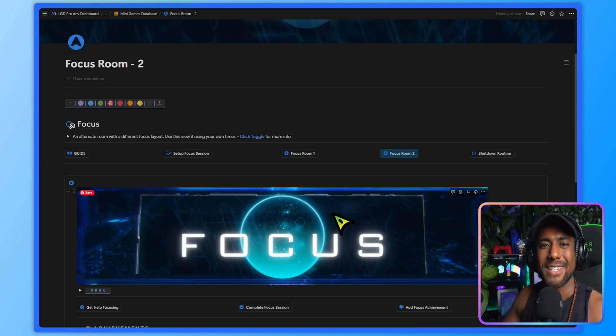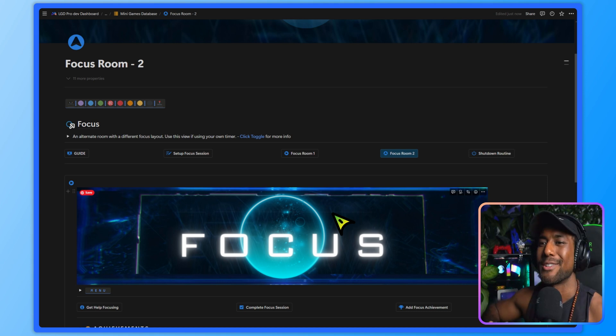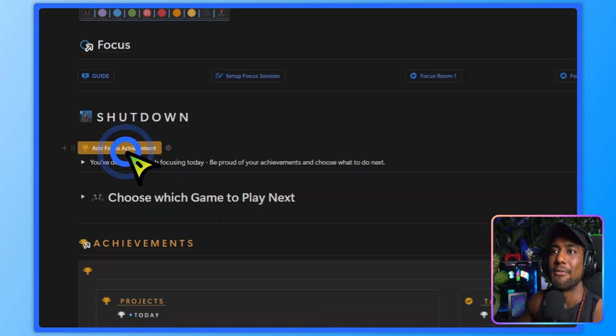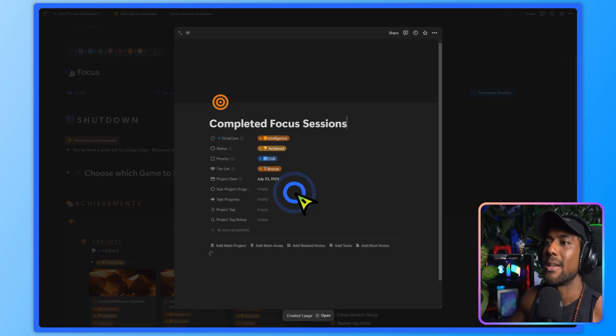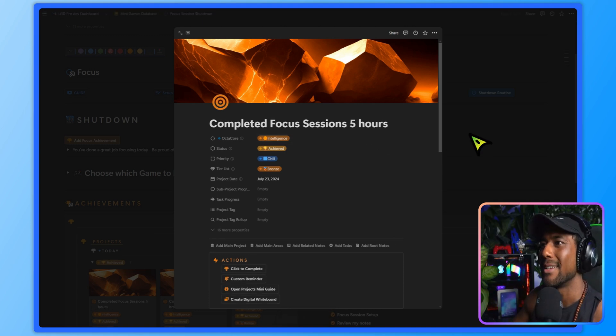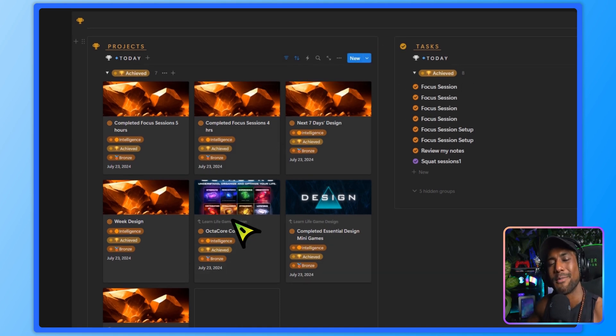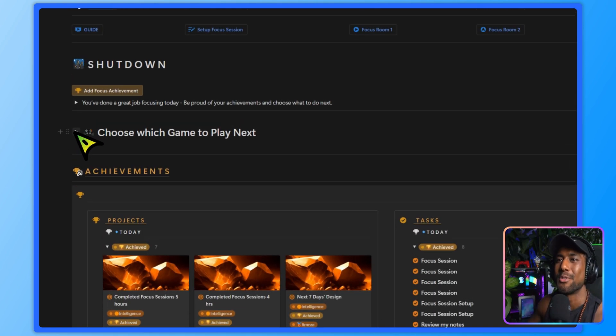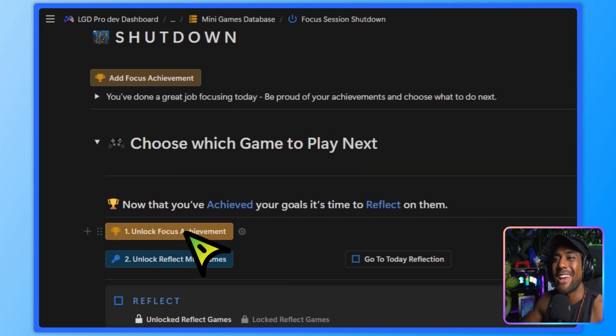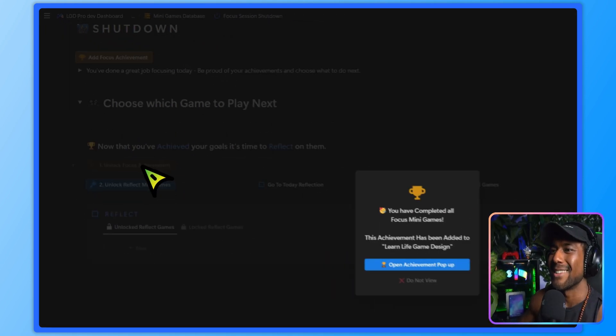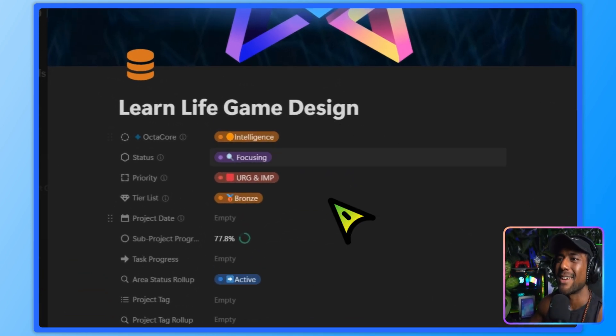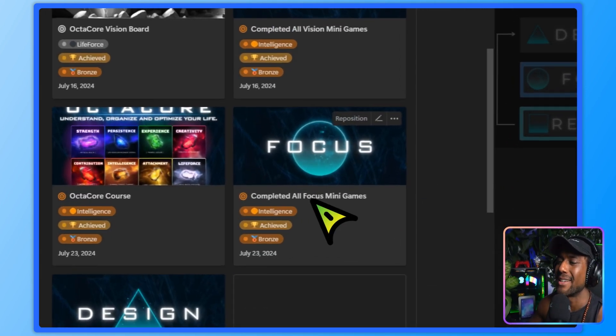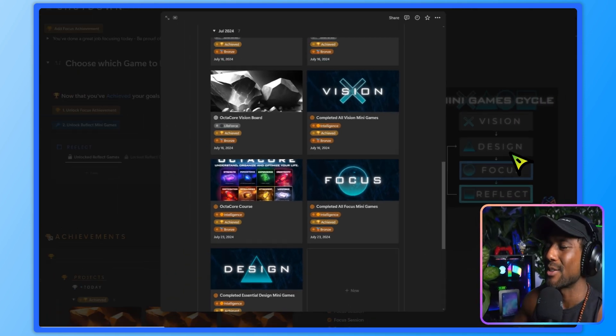So once you've done your focus sessions for the day, I've even added a shutdown routine to help you get your mind off of all the stress that you just went through and focusing. And now we can just relax. So in the shutdown, first, we want to add our focus achievement if we forgot previously. So we can add focus sessions, let's say we did five hours today, it was a hell of a achievement. Over here, we have a list of all of the achievements that we made today. So we can be proud of the focus sessions that we accomplished. And then we can choose which game to play next. But first, I want you to unlock this focus achievement because we have completed all of the focus minigames.